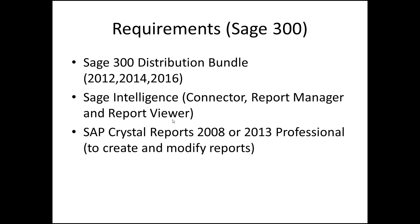So, in order to do this, here's some things you need to have. You need to have one version of Sage 300, obviously, 2012, 2014, and 2016. I have not tested this for Sage 300 C, so I can't speak to that, although it would support it the same back-end database and engine. You will need Sage Intelligence, the connector, the manager, and the reviewer, if you want to tweak and do more things with the landed cost fields and how you use them. However, you can also just use Report Management Viewer, the connector has the fields already. The third thing, if you want to modify reports, you've got to have some version of Crystal Reports Professional, either 2008 or 2013, and it's backwards compatible, so it doesn't matter.